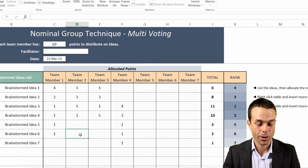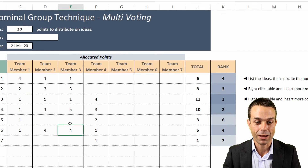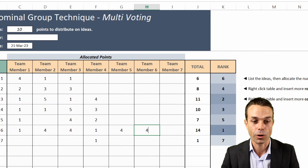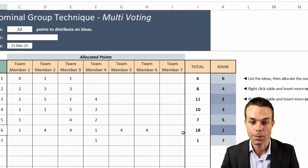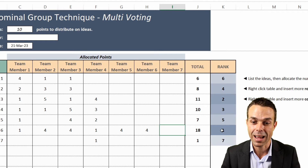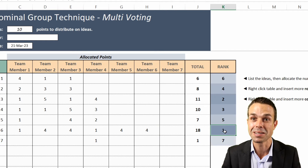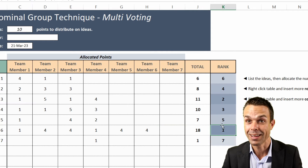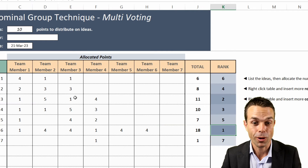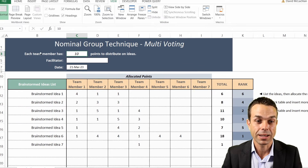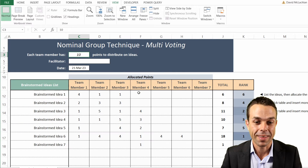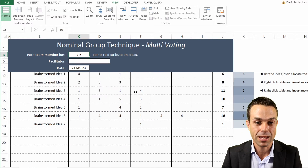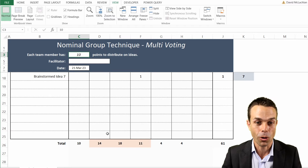As you can see, if we add features or if team members vote on Brainstormed Idea 6, for example, that changes the rank and now that's ranked number one - which is a really good thing to know. We can also see, if each team member has 10 points, whether a team member has gone over their points.